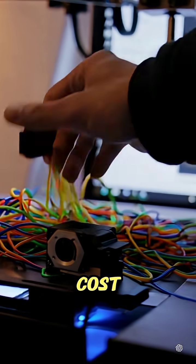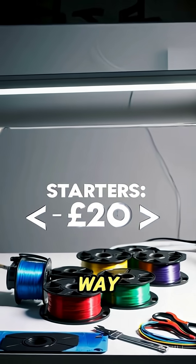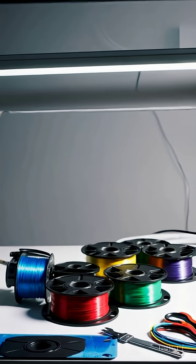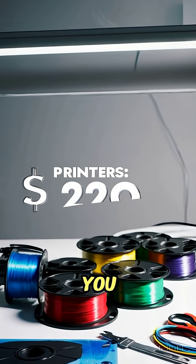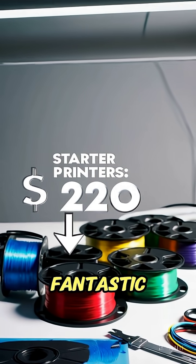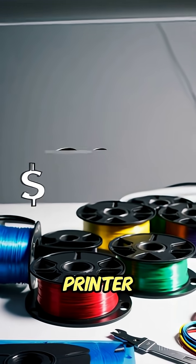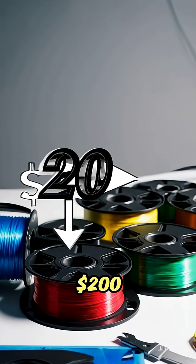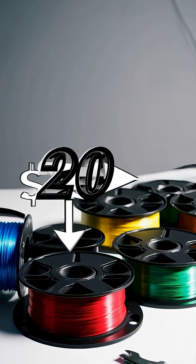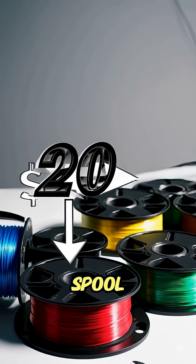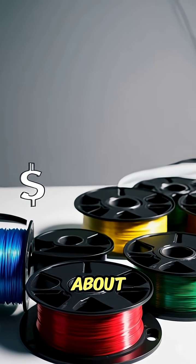And the cost? It's way more affordable than you think. You can get a fantastic starter printer for under $200, and a huge spool of filament is about $20.